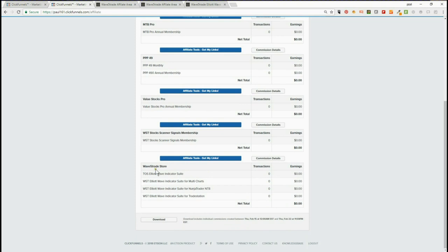you want to look for down here is the Wave5 Trade Store. These are your transactions and earnings for the four different Elliott Wave Indicator Suites. The next thing you'll need to do is get your